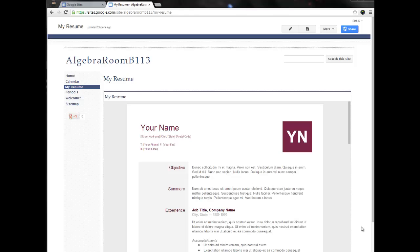I want to take a minute to demonstrate the use of announcements in Google Sites for you. You can see I'm here on my sample page of my Google site, and I'm going to create an announcements page.